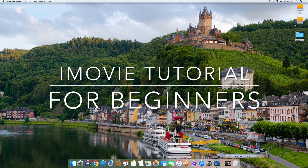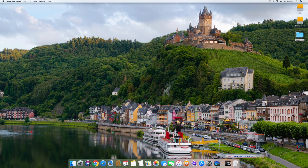Hello and welcome to my channel. Today I'm going to show you how to make your own videos with iMovie. It's going to be a quick tutorial showing you all the basics, and we'll go ahead and get started right away.